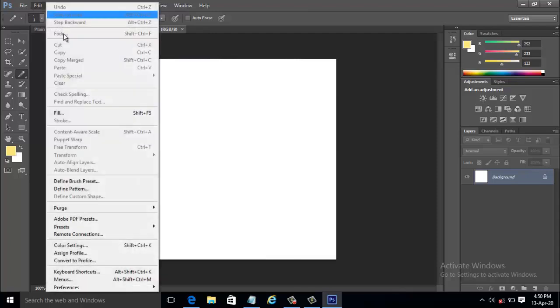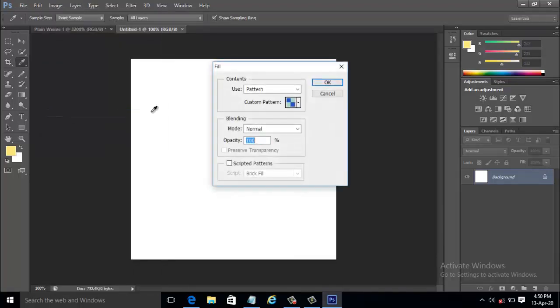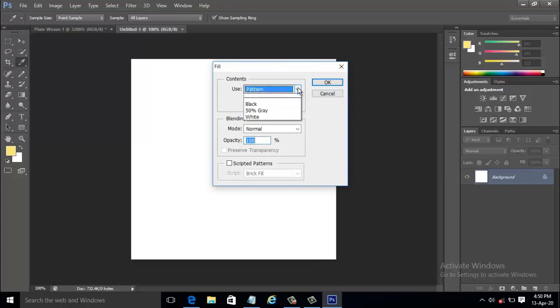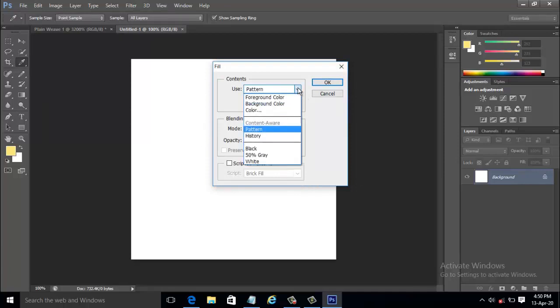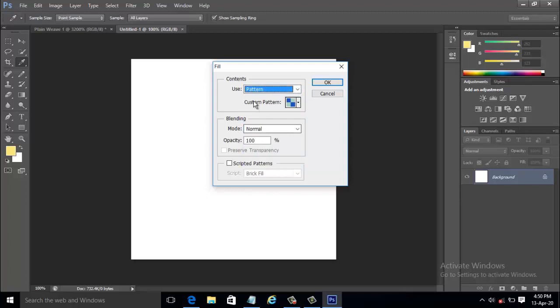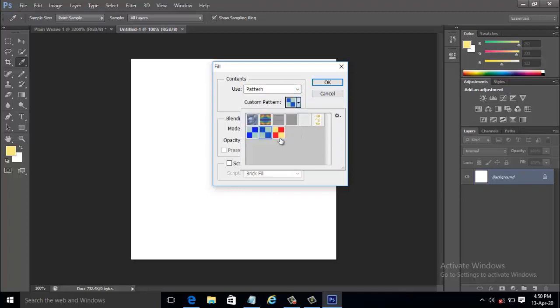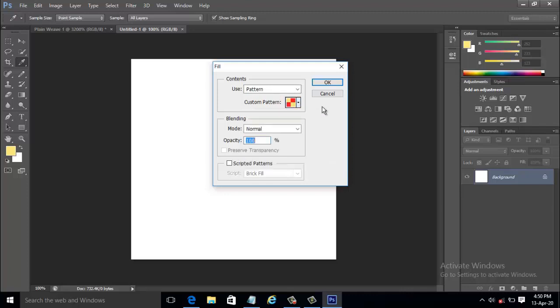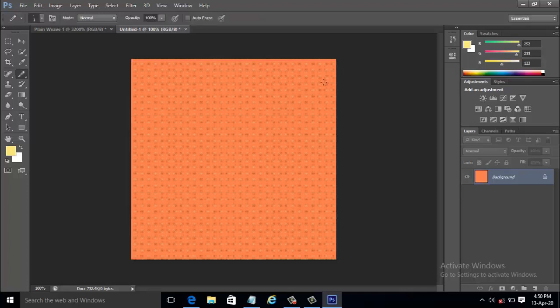Now select Edit and Fill. The fill dialog box appears. Select the pattern from the custom pattern that we have already created. Keep the blending mode to be normal and click OK. Now the pattern is filled to the document.